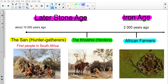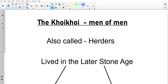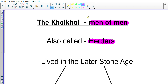We're going to get started looking at the Koi Koi in particular. The word 'Koi Koi' means 'men of men.' We also call the Koi Koi herders — it's quite an obvious reason, they would herd animals. They would have herds of cattle and sheep and so on. In some activities we might refer to them as just 'herders' or as 'Koi Koi (herders)' or vice versa.